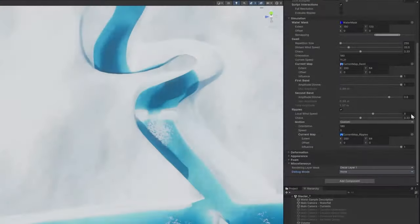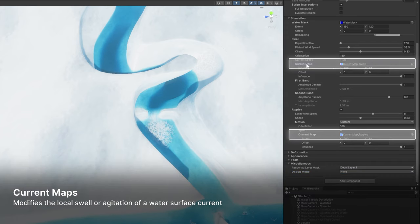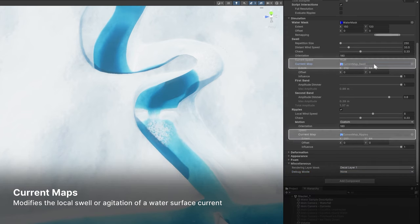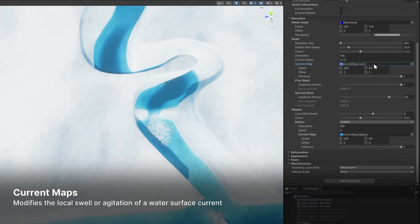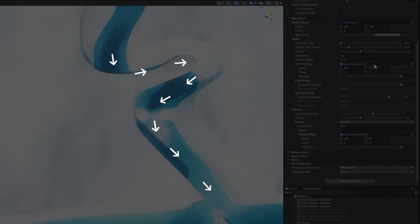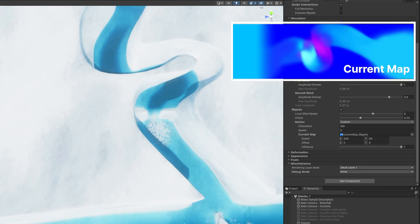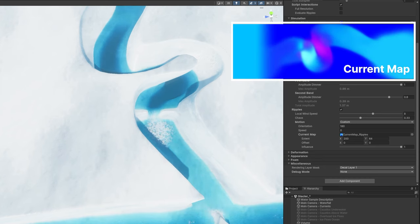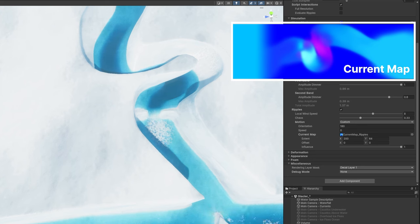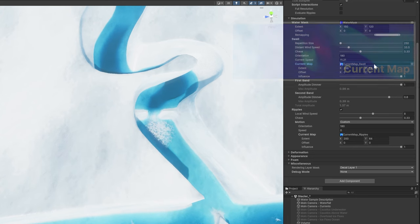Current maps are textures that simulate the directional flow within bodies of water. Use them for designing how rivers or ocean currents move through the scene. The texture's red and green channels specify the x and y directional components. And the blue channel contains the influence of the current map. You can define a current map like this externally in image editing software.